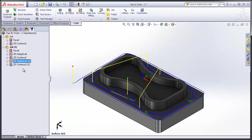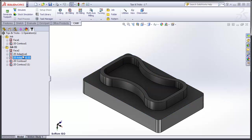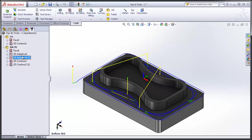Let's say we wanted to complete both of the roughing operations before the finishing operations. To reorder the operations, simply drag and drop them on the feature tree. Alternatively, you can hold Alt and use the arrow keys.